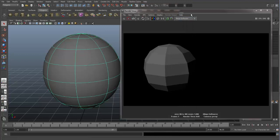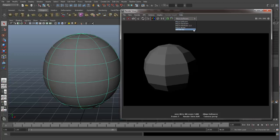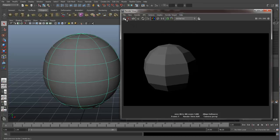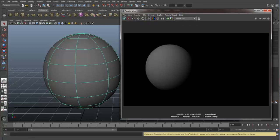And now in our render view, let's come over and let's switch to mental ray. And let's hit our redo previous render. And you can see now we have a nice beautifully smooth sphere like we have in our viewport right here.